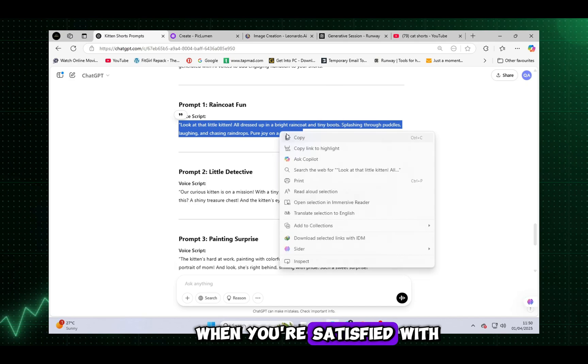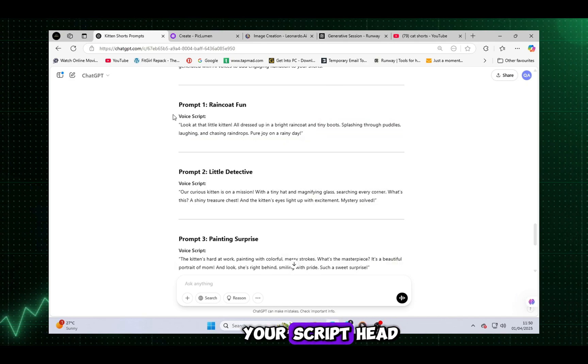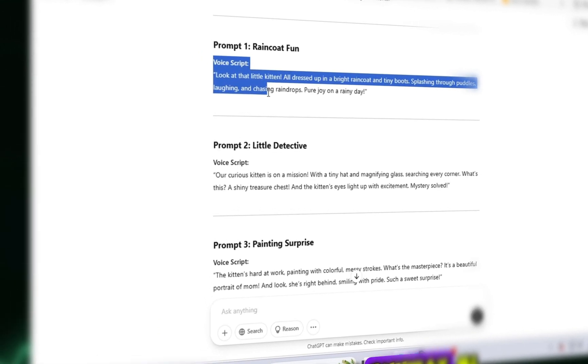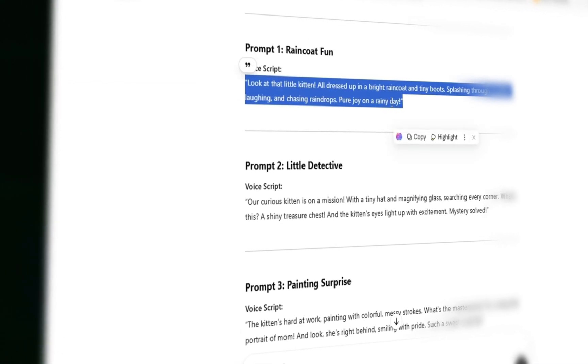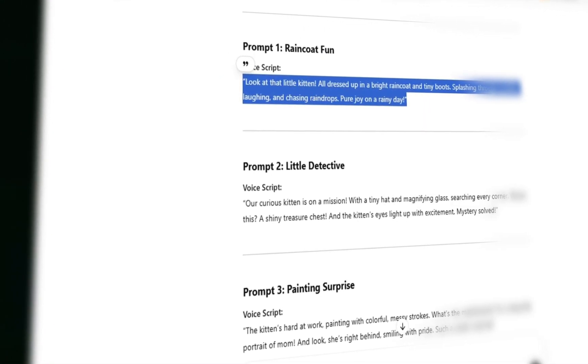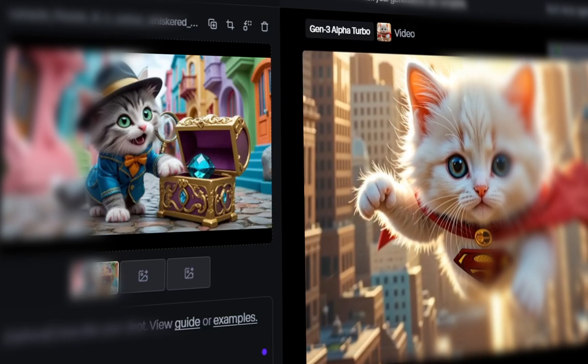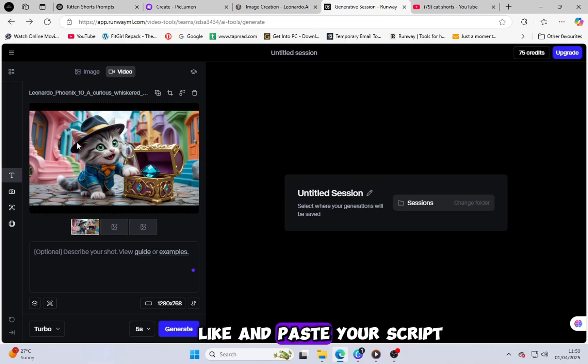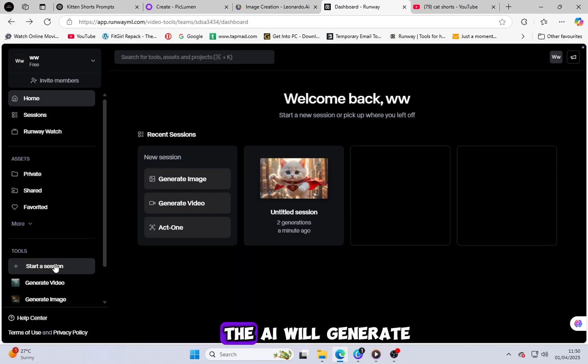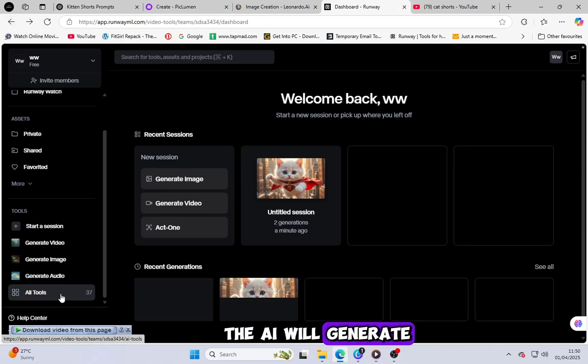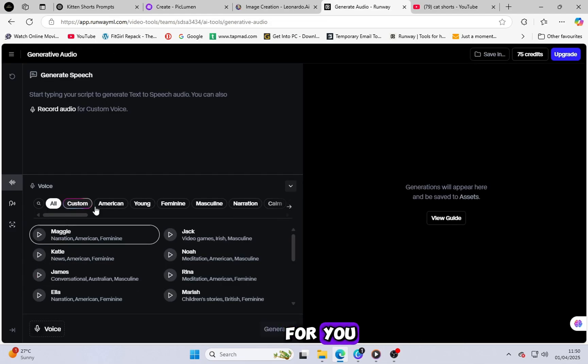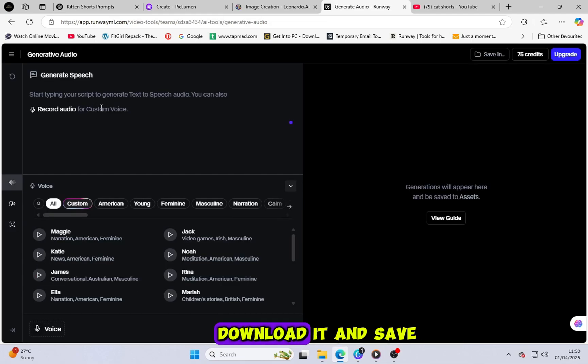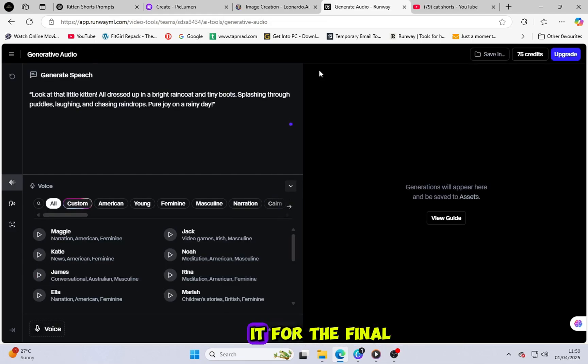When you're satisfied with your script, head over to RunwayML again. Click on Generate Audio, choose the voice you like, and paste your script. The AI will generate a clean, professional-quality audio file for you. Download it and save it for the final editing process.